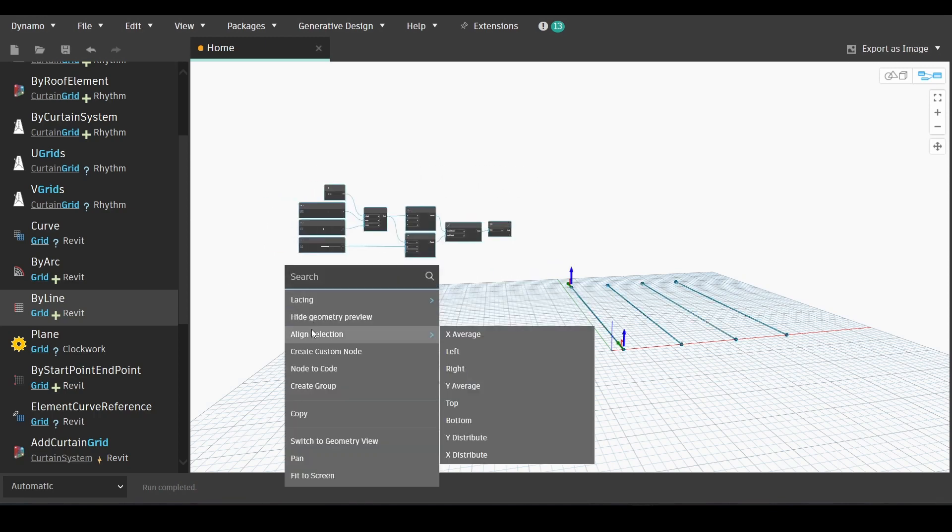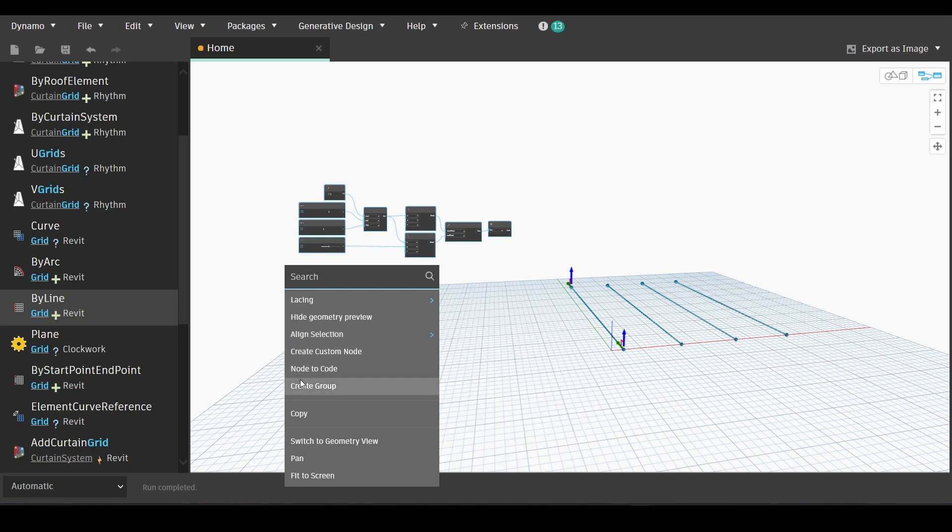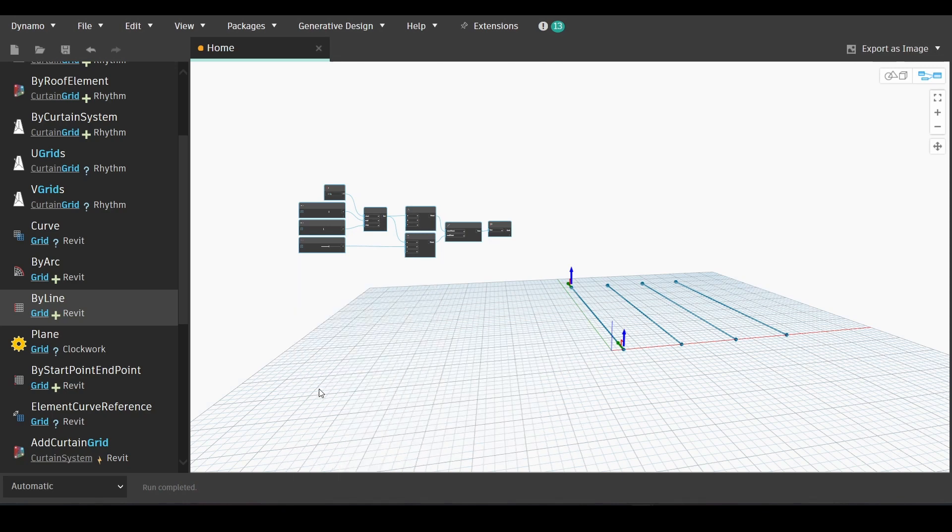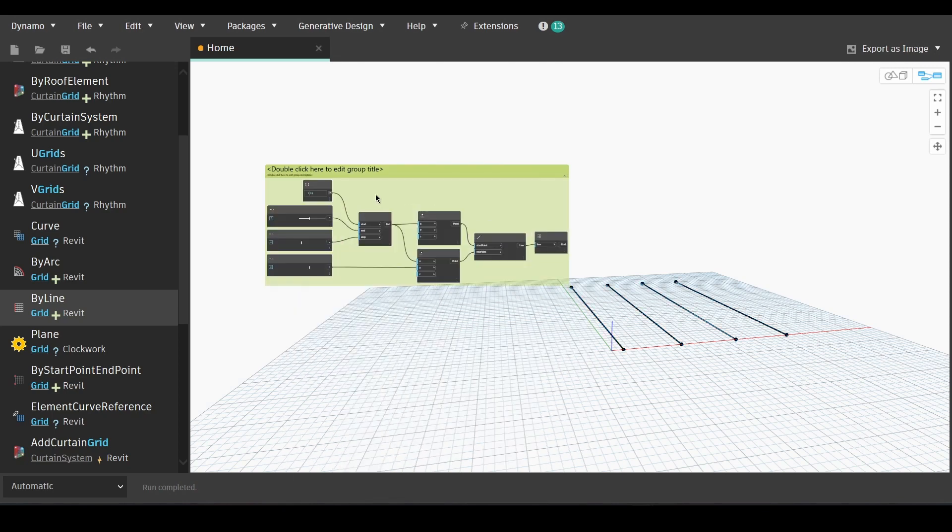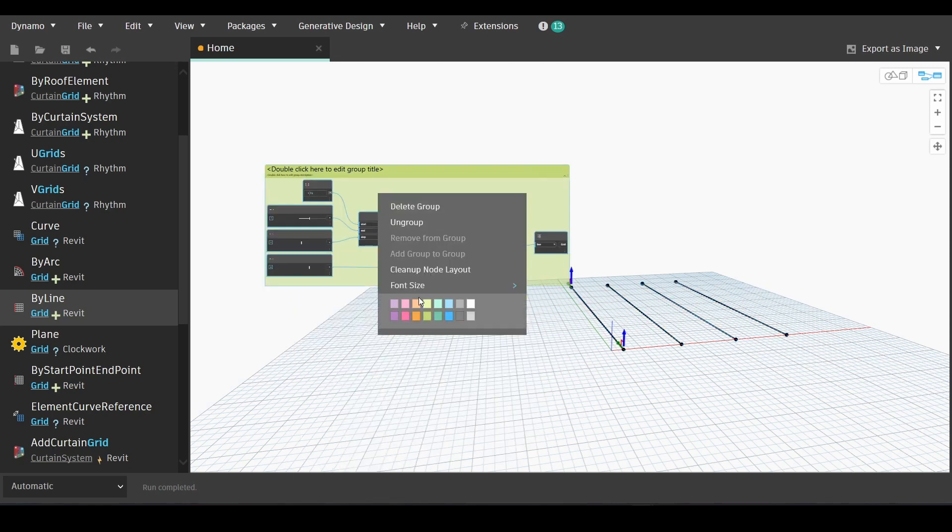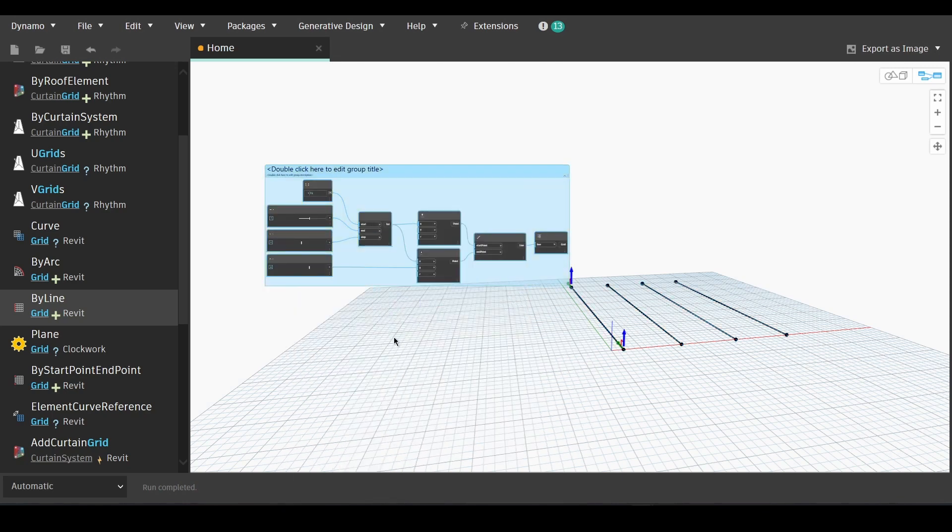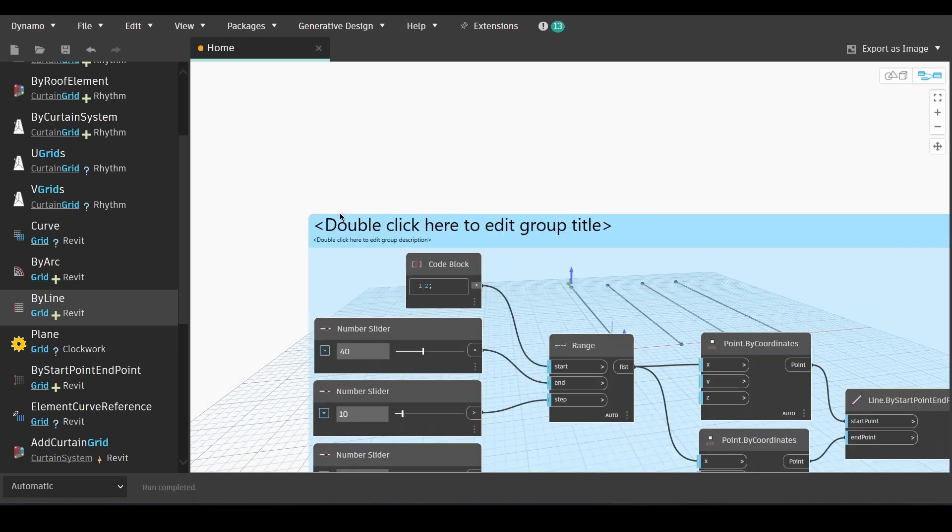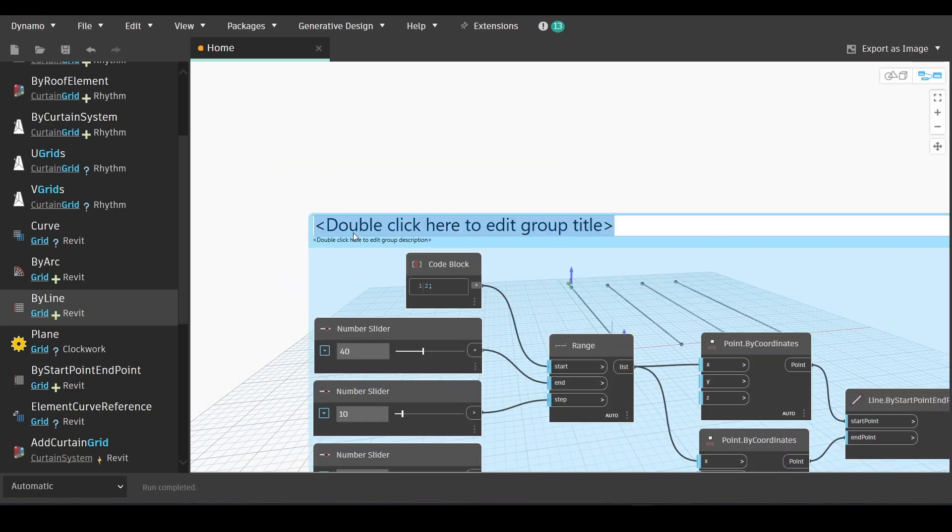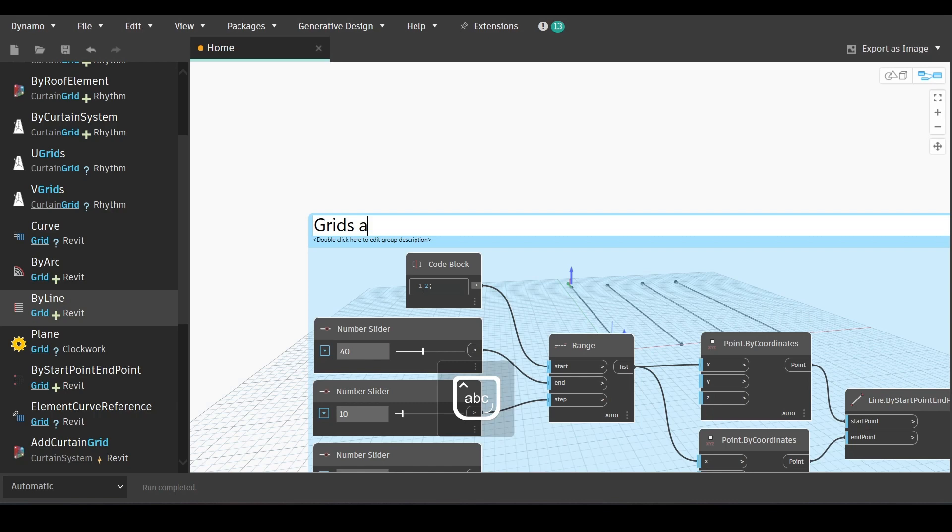Then select them all and create a group. We can obviously change the color of the group, the font, the size. Now we'll give it a name, Grid A, which will be the grids following the x coordinate.